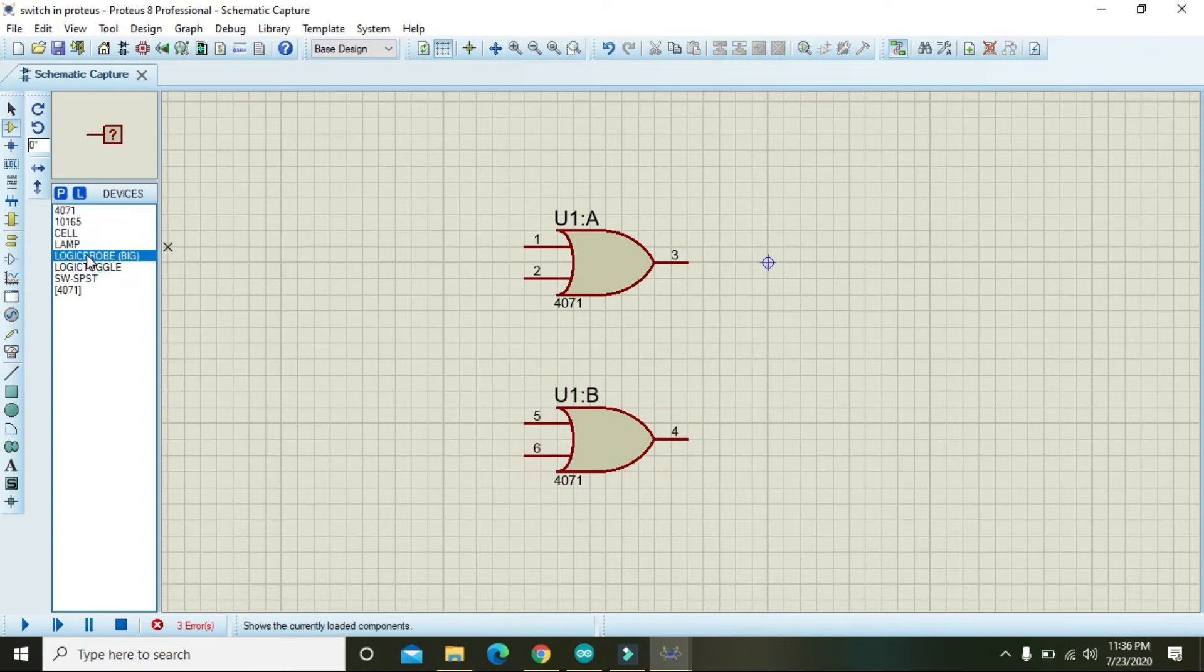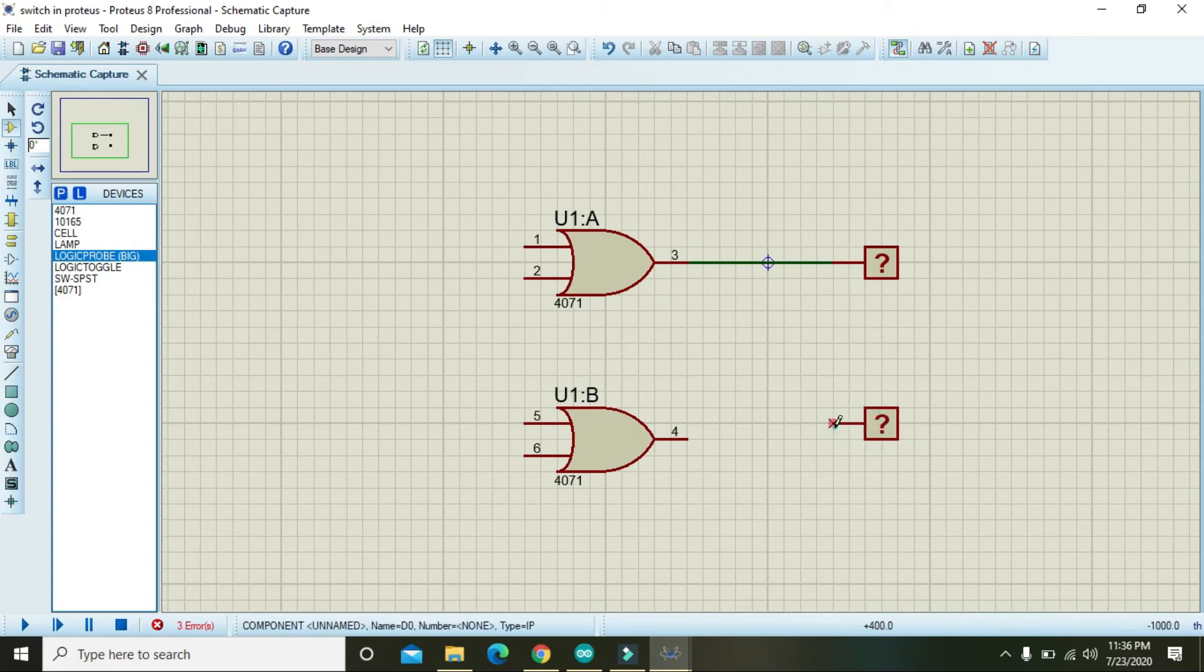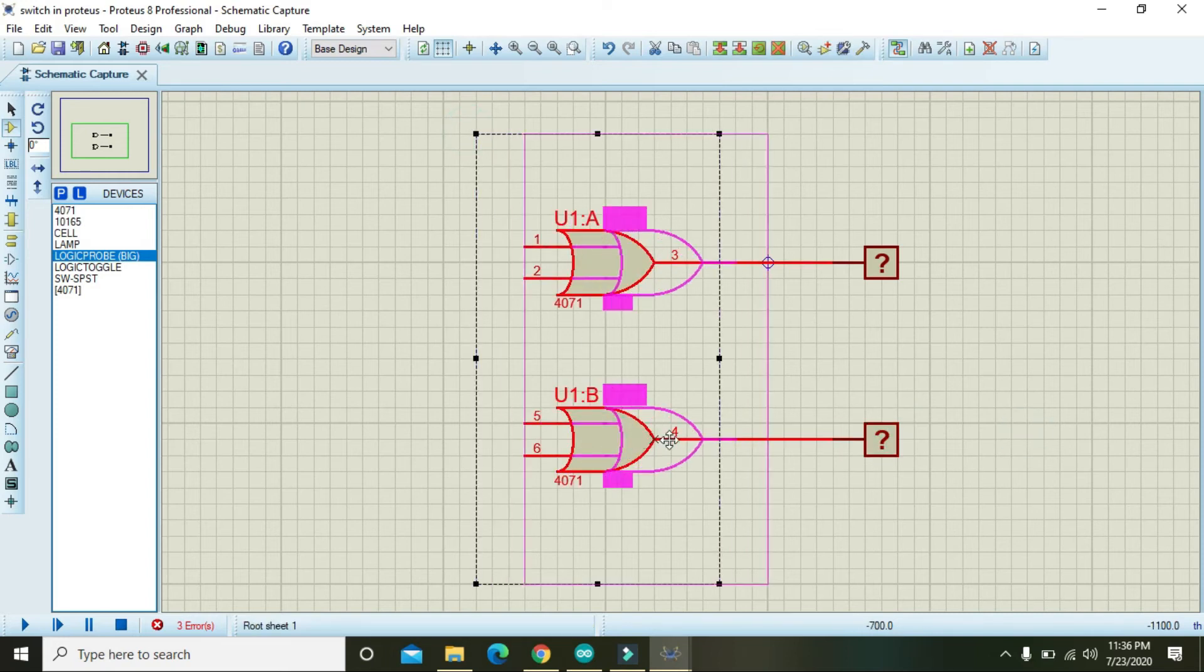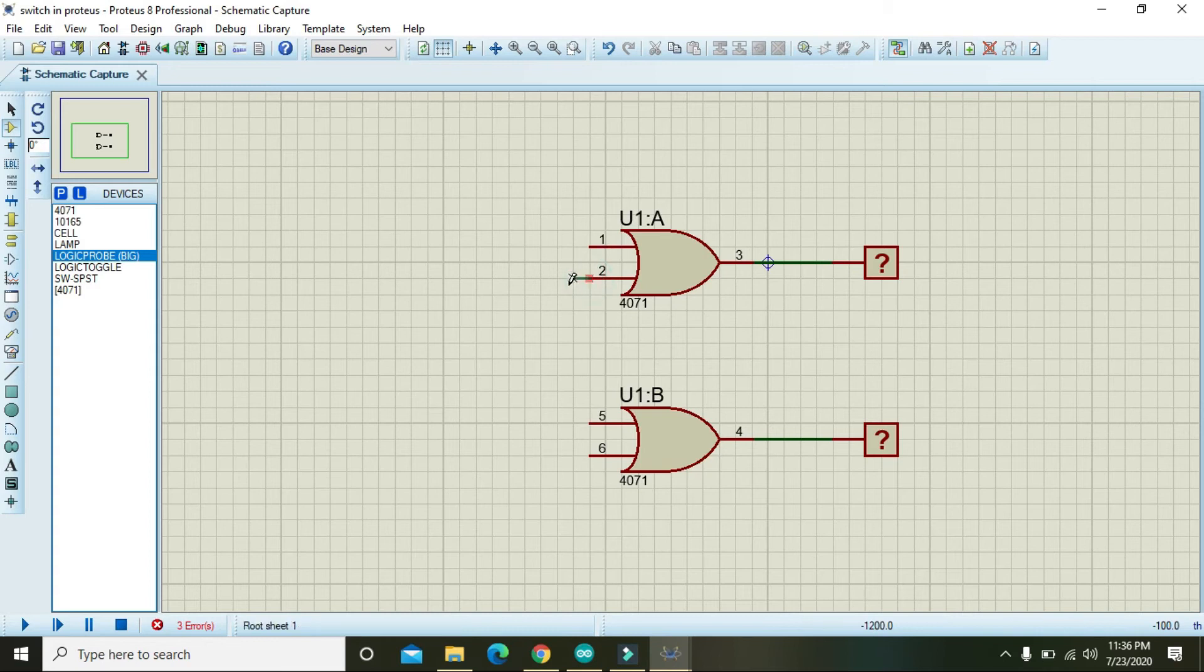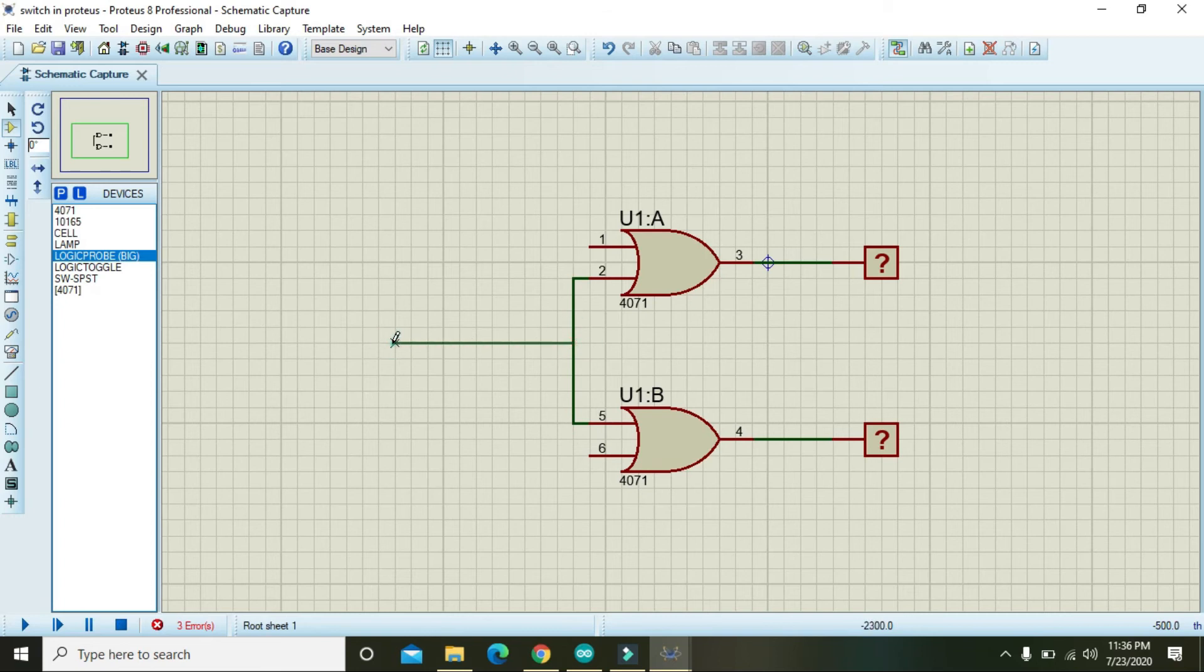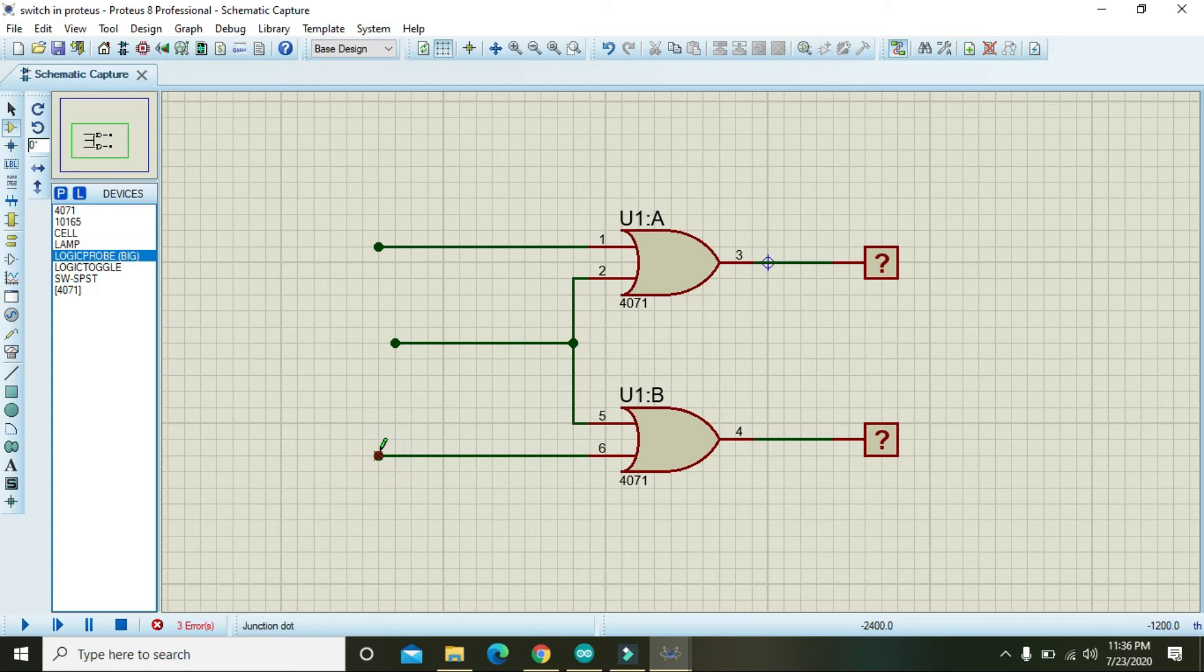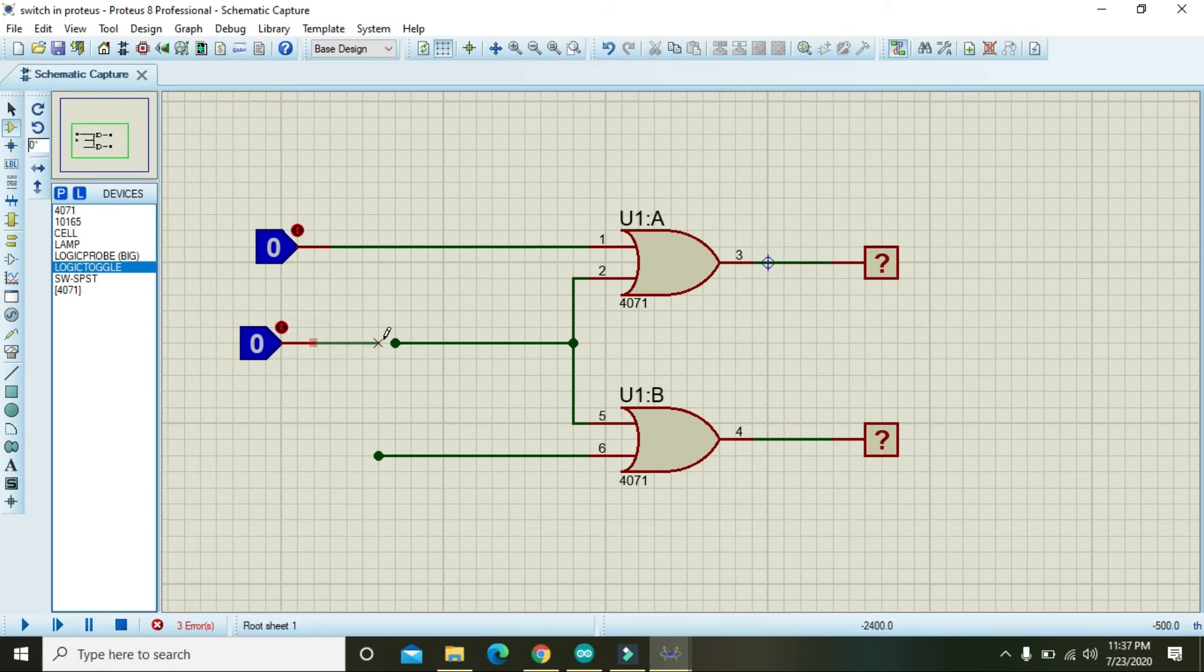Go and take logic probe, big one, and attach with the OR gates. Now we must have to connect two and five with each other, and this one must be the common panel - that is actually y3. The above one is y2 and the lower one is y1. So you can attach logic toggle with them and we will see what will happen.